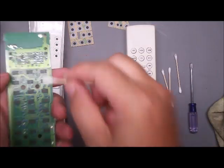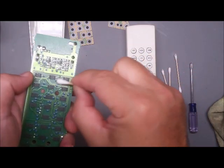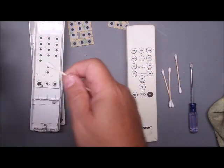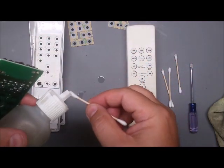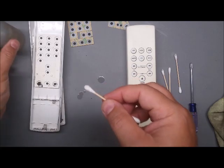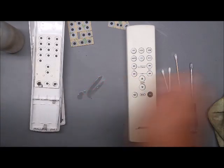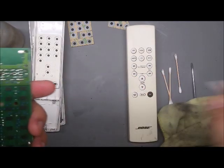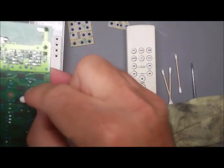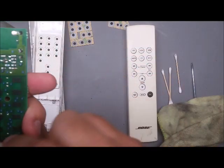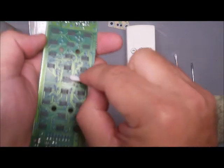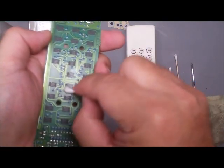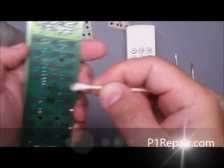Probably Q-tips, especially on the heavily used buttons, get some isopropyl alcohol on there. Maybe the volume or whatever buttons you use the most, and really make sure you get those good.